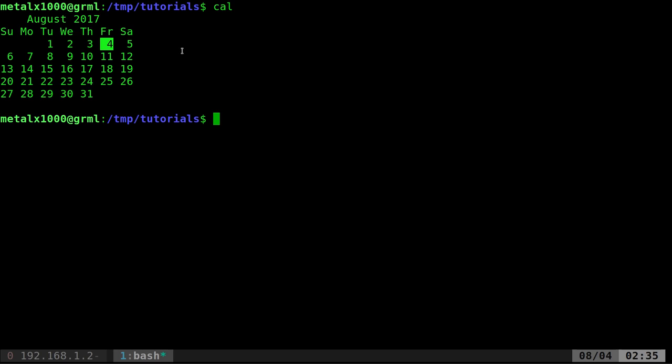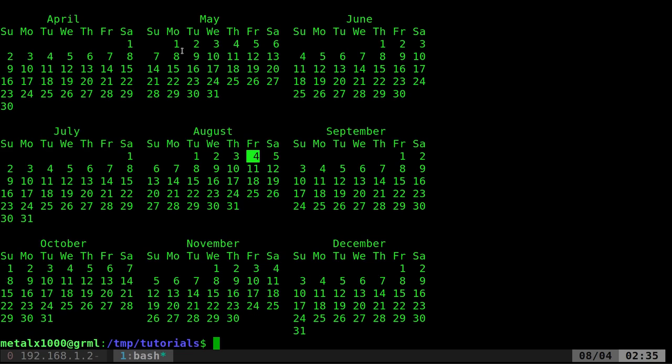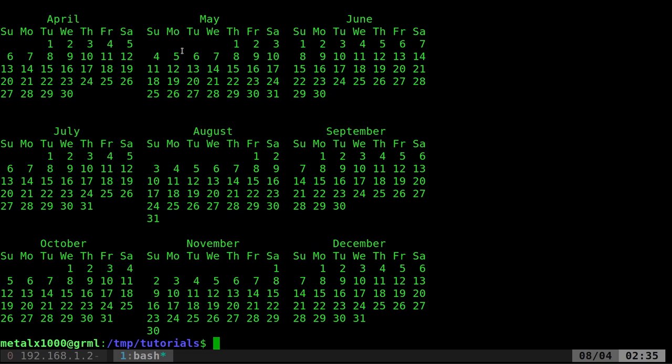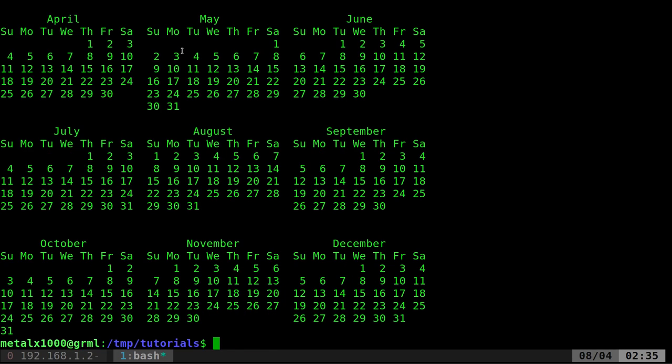If we give it a year for example 2017 it will print the full year for you. There's 2015, 2014, want to see the calendar for 2100? There it is. So that's a quick and easy way but we're going to use this to calculate Friday the 13th.